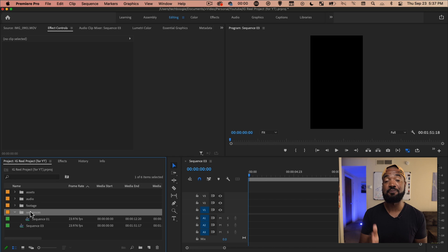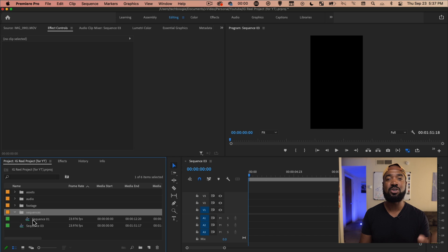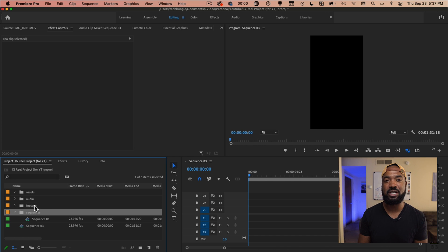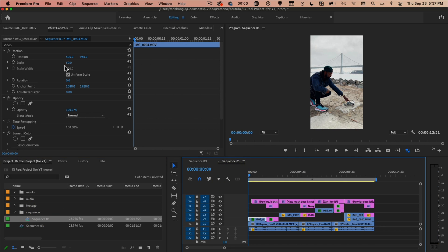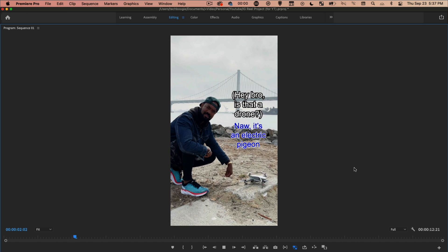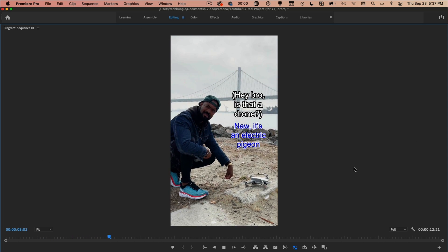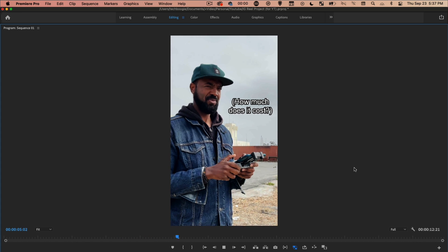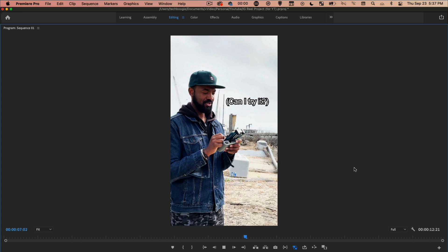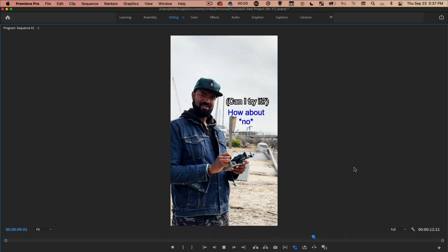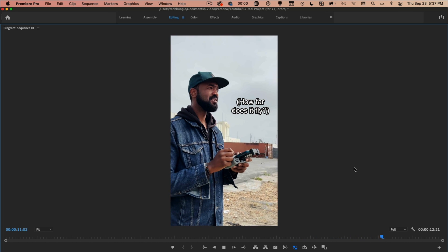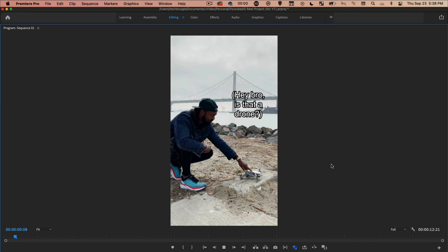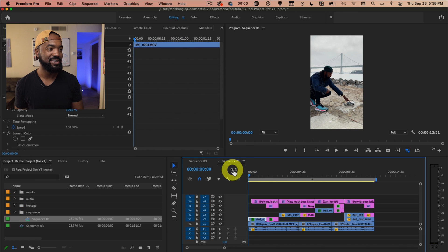So now that you know how to get your vertical mobile format set up here, I'm going to open up a pre-edited reel that I did and show you how I went about creating that. I'm going to play a little bit of this for you just so you can get a feel for what it is.